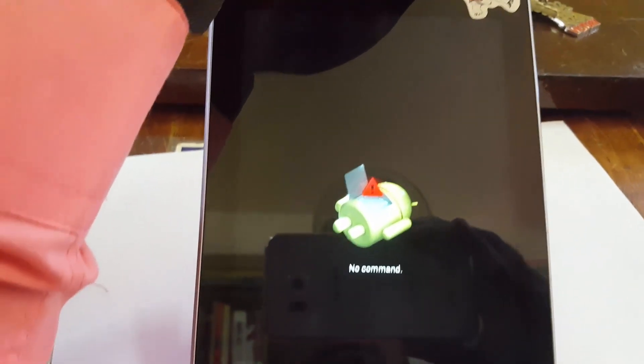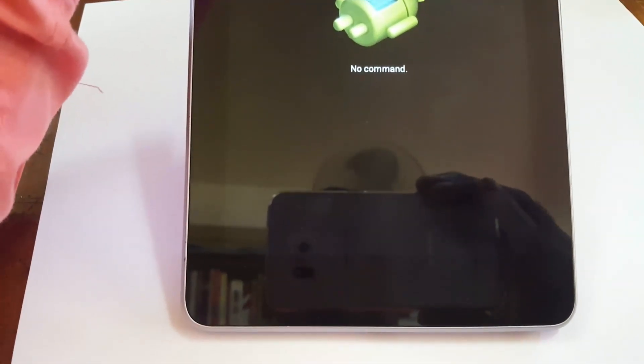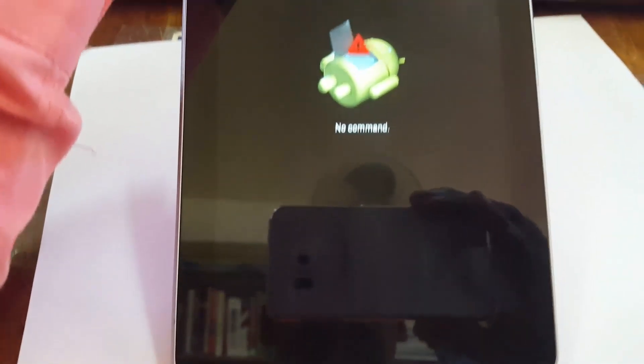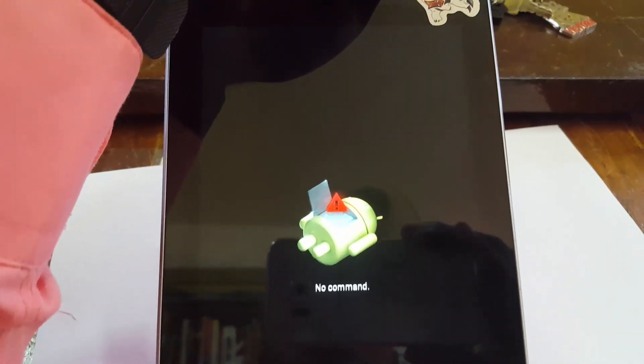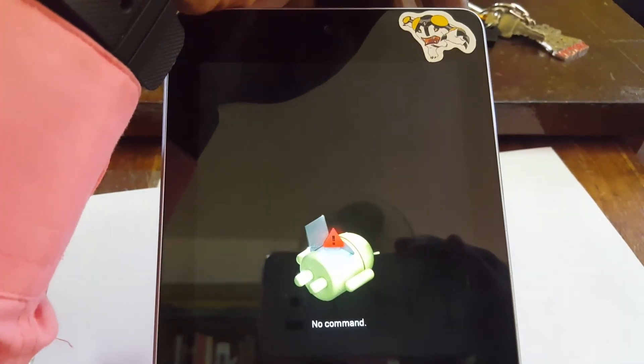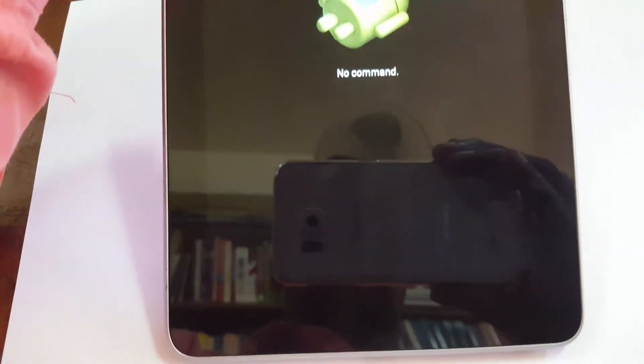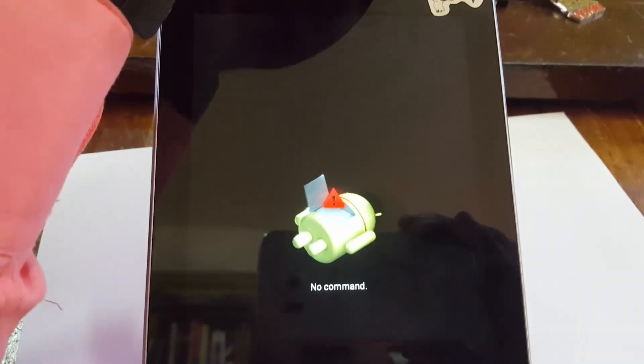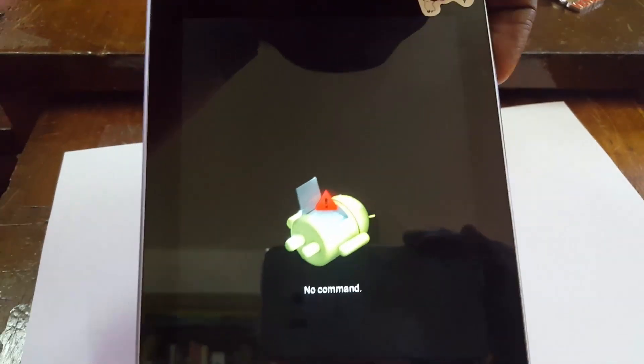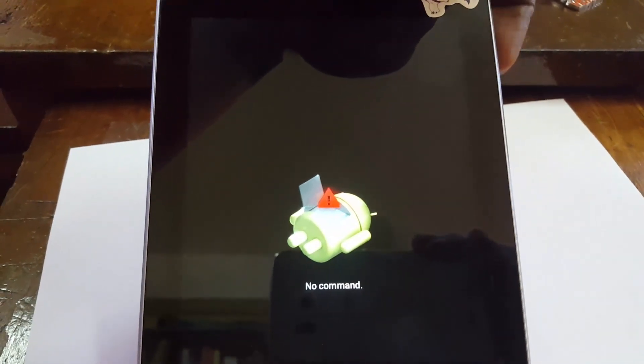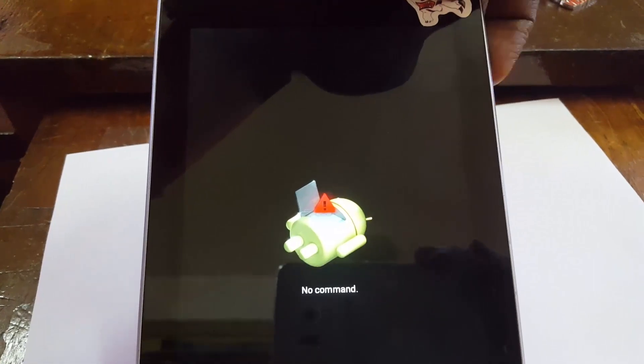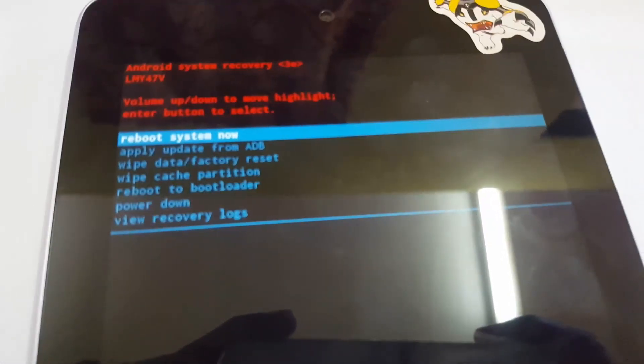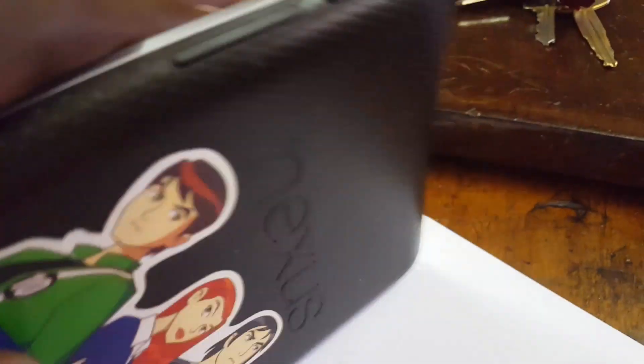In some devices before you reach recovery mode you might see a no command screen. No command means there's an additional command needed for you to enter recovery. In this case, go ahead and press volume up plus power. Once you do that, power and volume up, you should be in recovery. Another device might be slightly different.